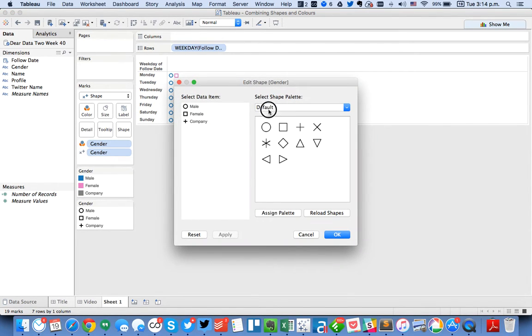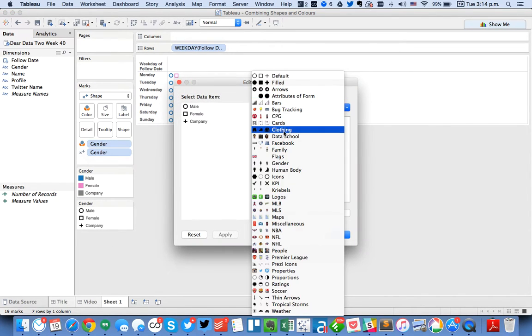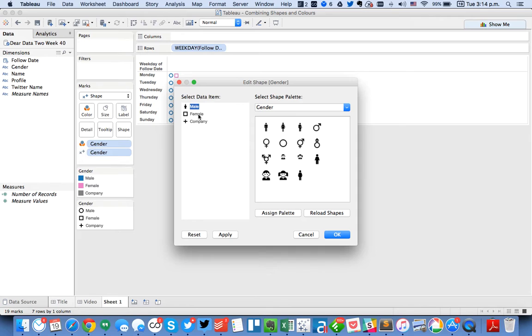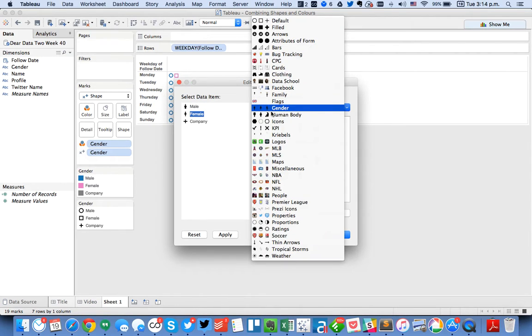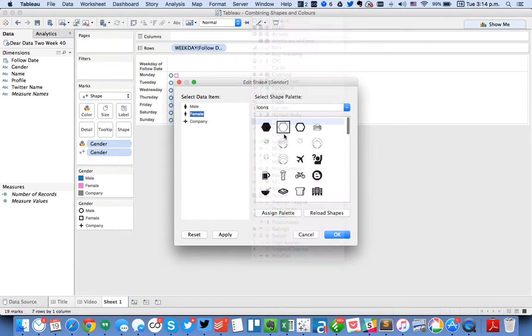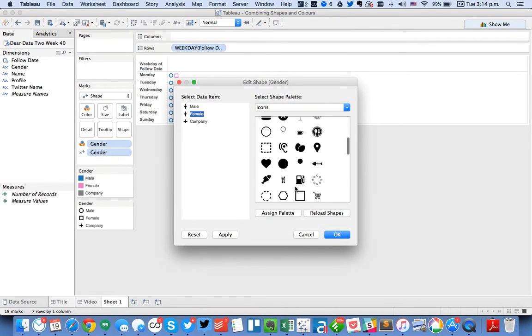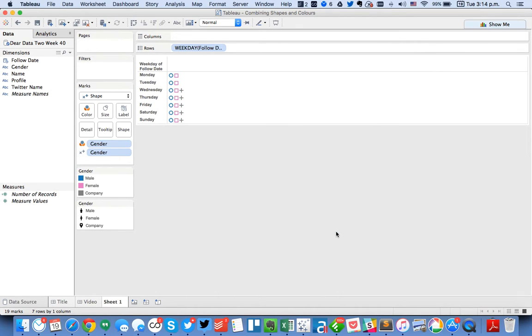Next I'm going to change my shapes. For my shapes I'm going to use my gender shapes. So here's my male, here's my female, and then for my company I'm going to use an icon. Let's maybe use this location icon. Okay so there we go.